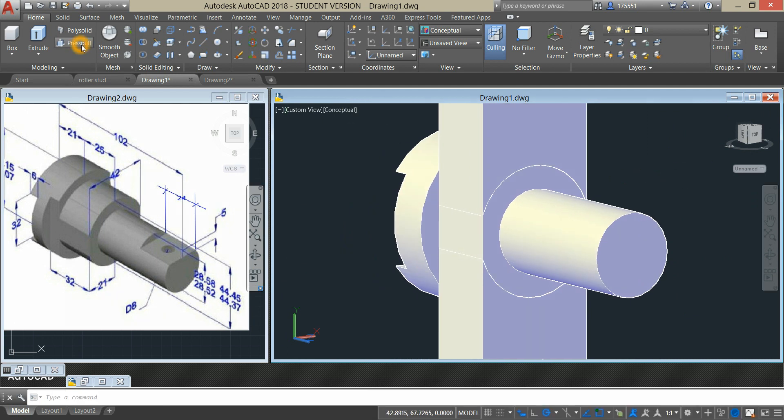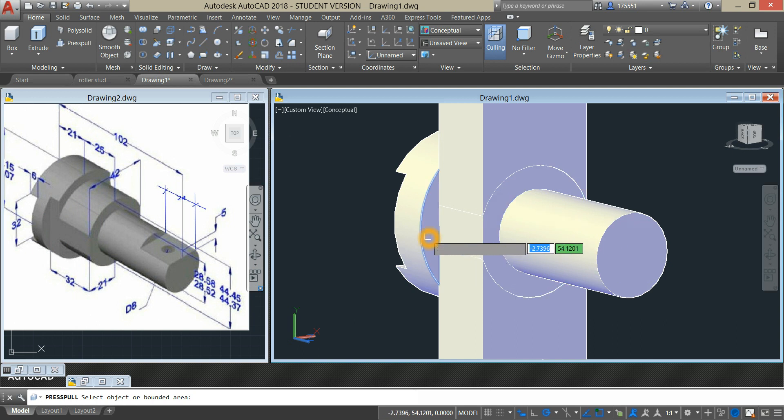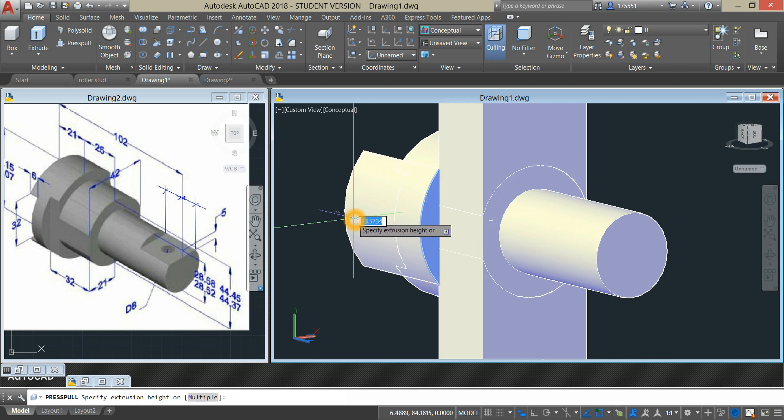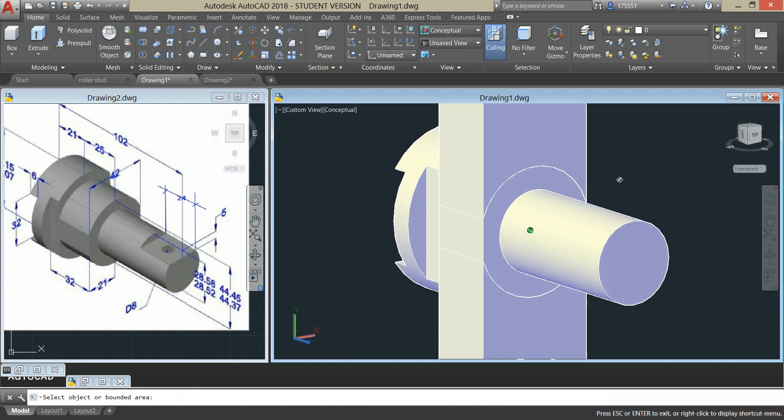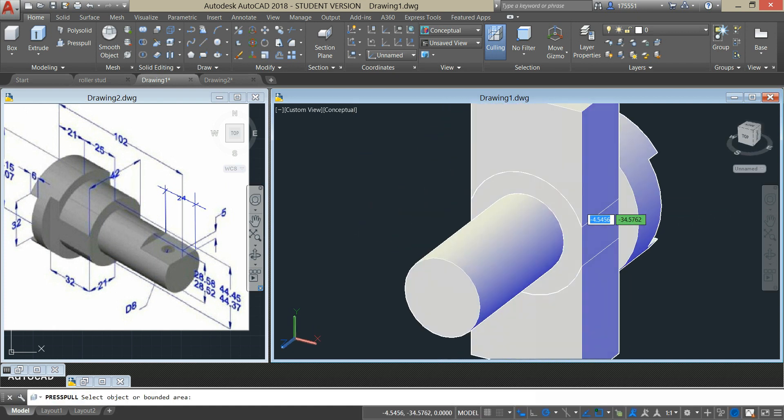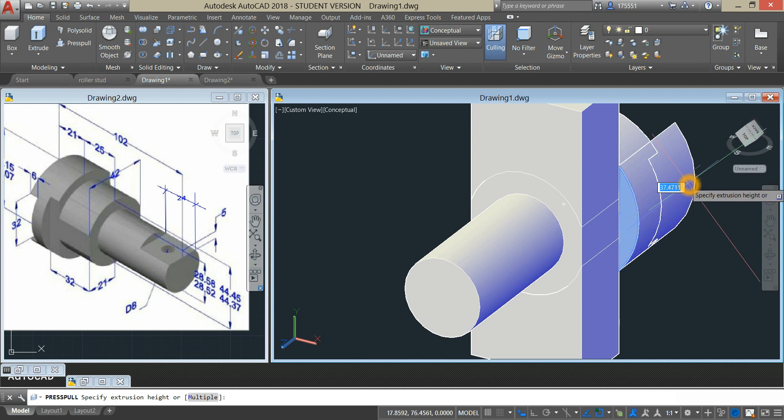Press pull command again and as you can see here the distance is 32 from this point to this point minus 25 is 7. So I'm gonna use press pull command and enter 7 units, turn the other side and 7 units.